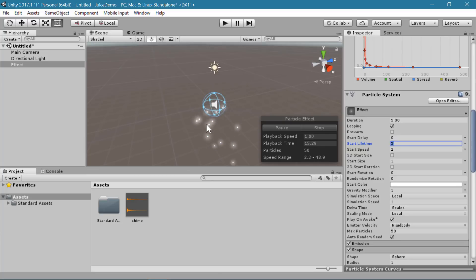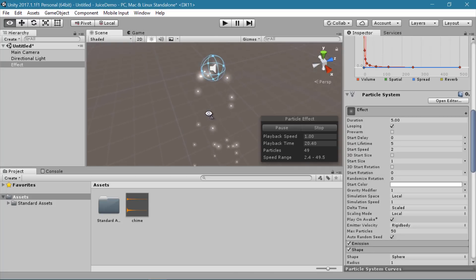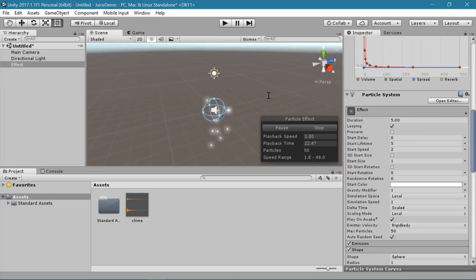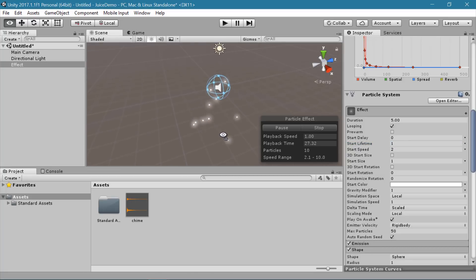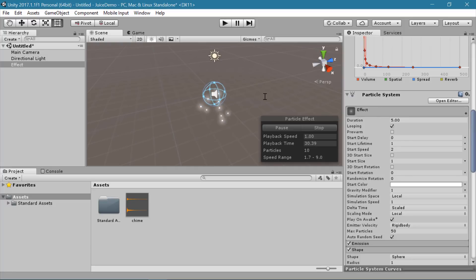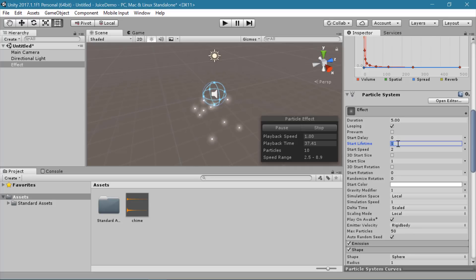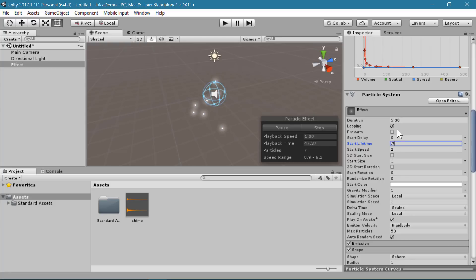The lifetime is how long each particle itself actually survives before it disappears. Right now they're falling for a pretty long way before they die. So if we set this to 1, we can see the particles are dying much quicker. For something that is a very quick piece of feedback for the player, you want a pretty short particle effect to play — you want it to be a quick bit of information. So I'm going to set the start lifetime to 0.7.